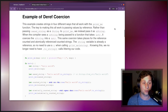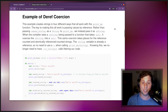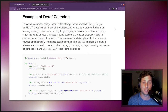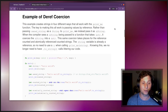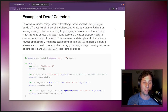Rather than passing owned_string as a String to print_me, we instead pass it as an &String. When the compiler sees an &String being passed to a function that takes an &str, it coerces the &String into an &str. This same coercion takes place for reference-counted and atomically reference-counted strings. Knowing this, we no longer have .to_string() calls littering our code.